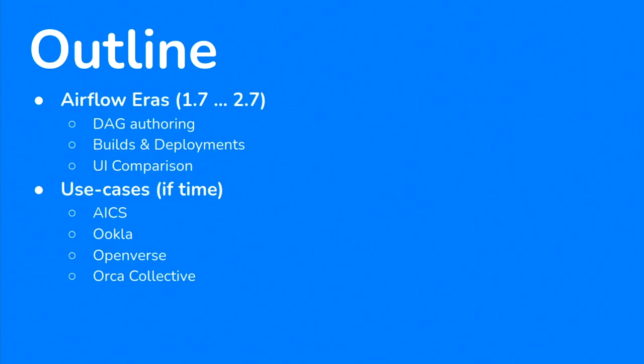So a bit of an outline about what I'm going to talk today. I'm going to go through a couple of different Airflow eras, taking a path back into the past of Airflow 1.7, and we're going to look at a couple of different versions between that and 2.7. So let's start here, Airflow eras.